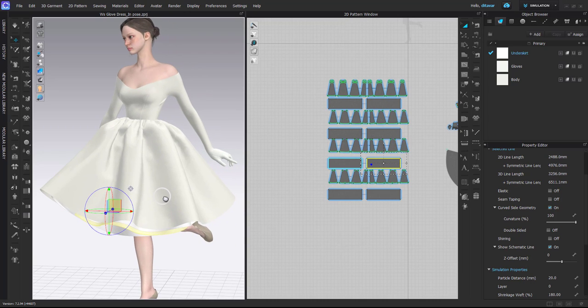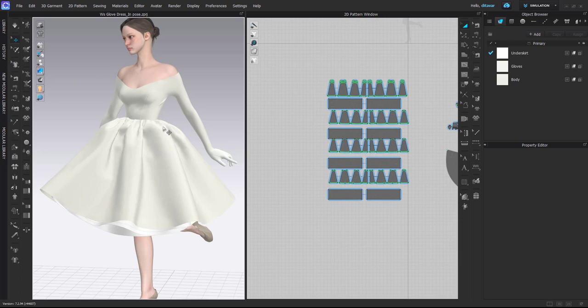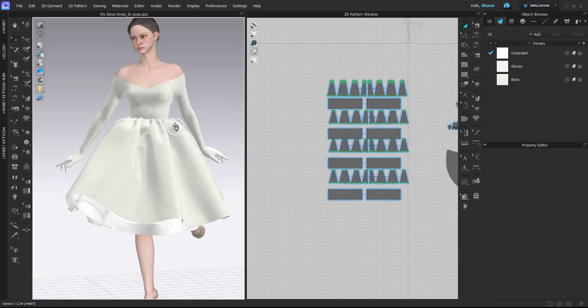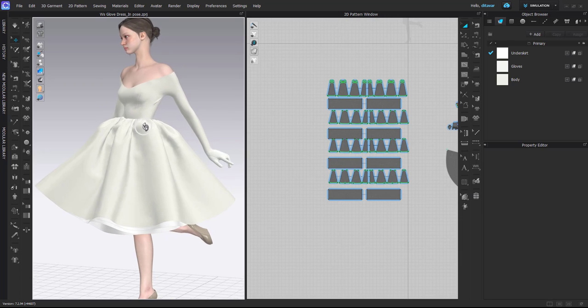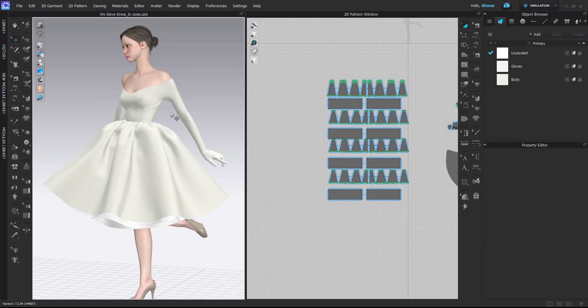But of course, if you are using fabrics that are tested for physical properties, this is not a method you should be using, because with this method you're not really taking into consideration the correct physical properties. But if you are visualizing things and you want to visualize a lot of volume or create some fun accessories, then I think this method is very nice.